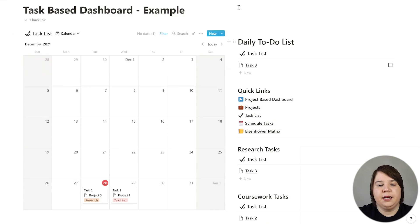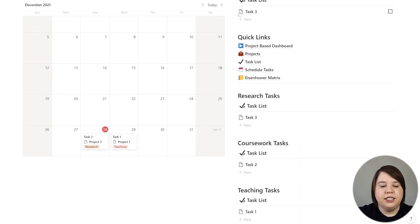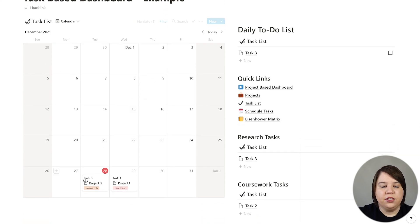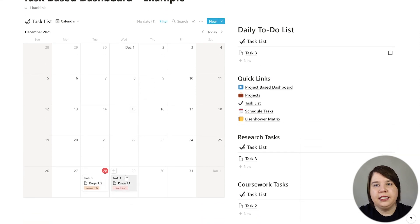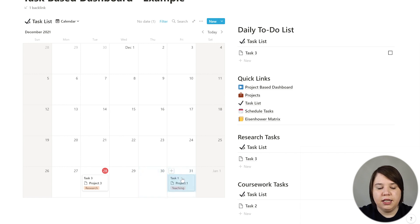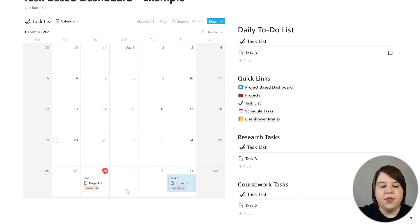Here's my example Notion template. The first thing is I have a calendar here, and this calendar makes it really easy to see a higher-level view of what's going on. It also makes it easy because you can just move tasks to different days — you can pick it up and move it if you don't want to do it on that day.